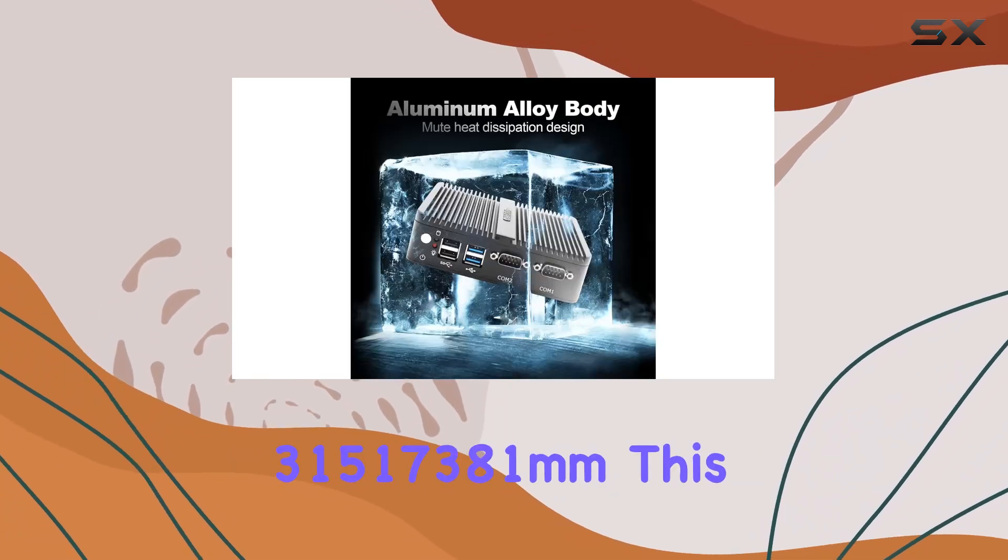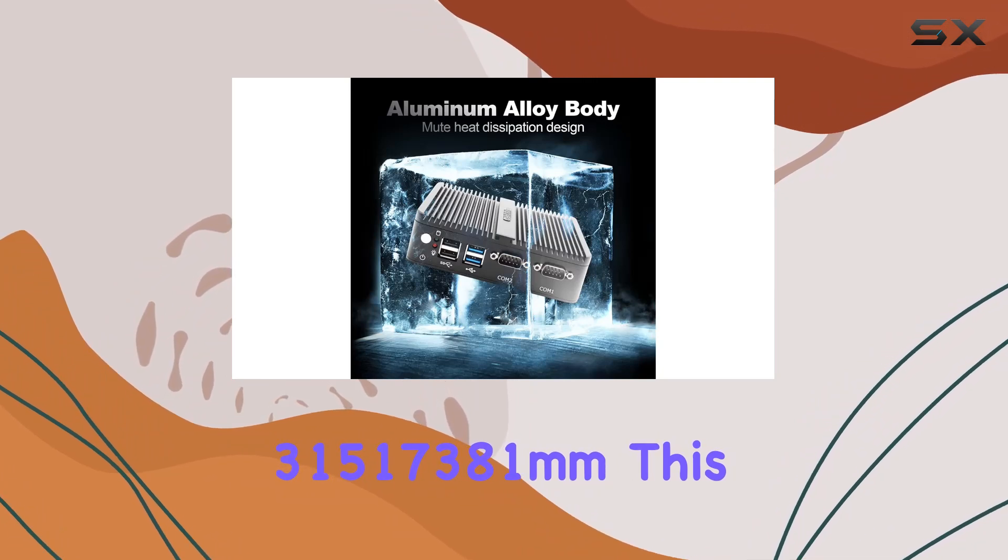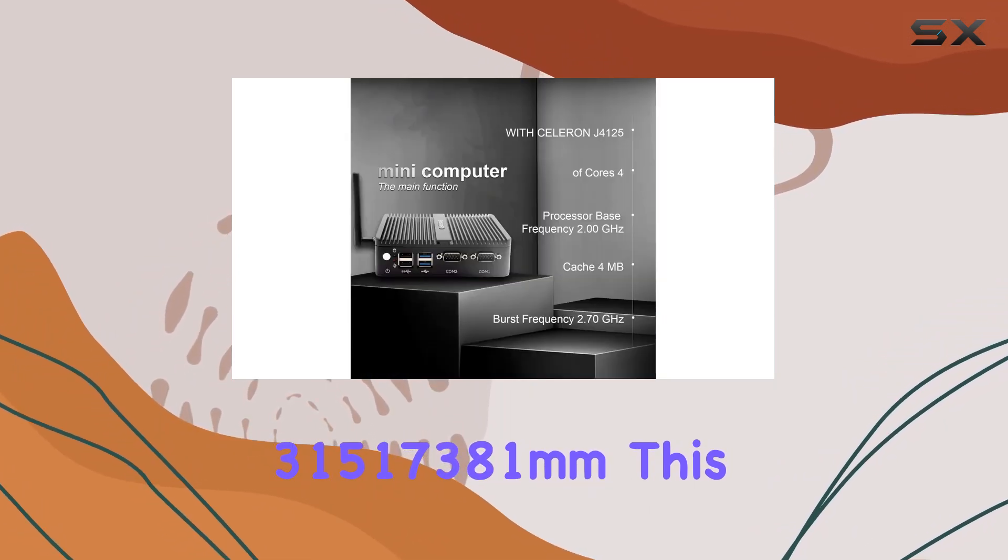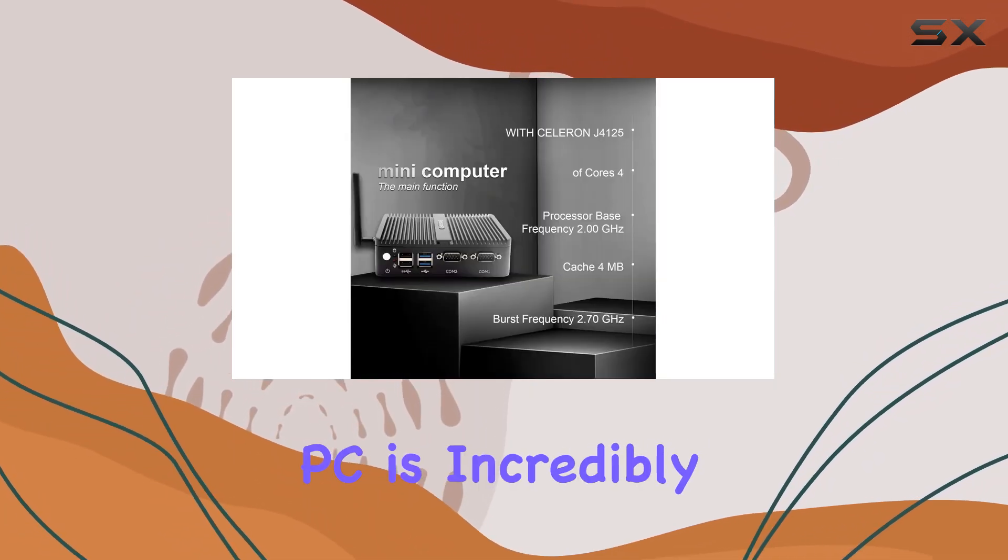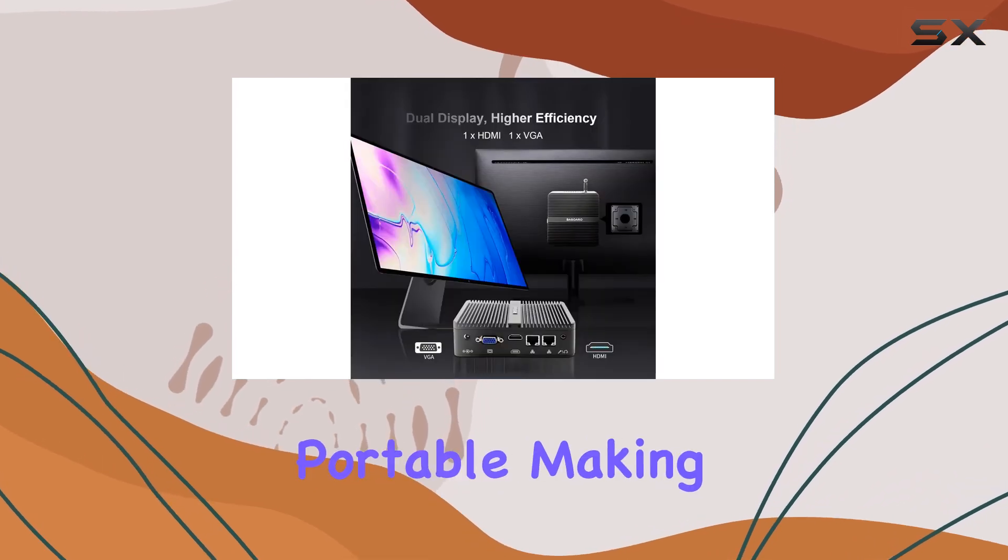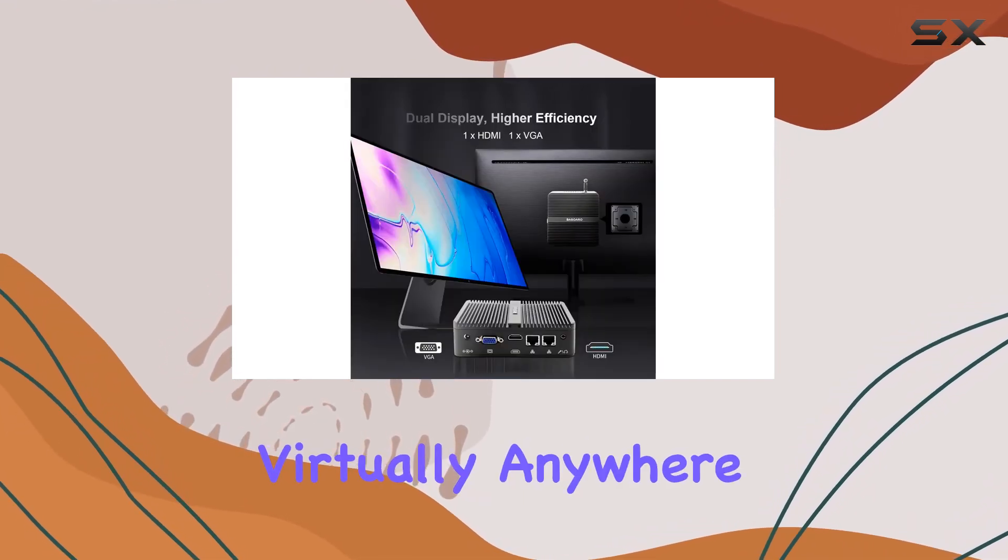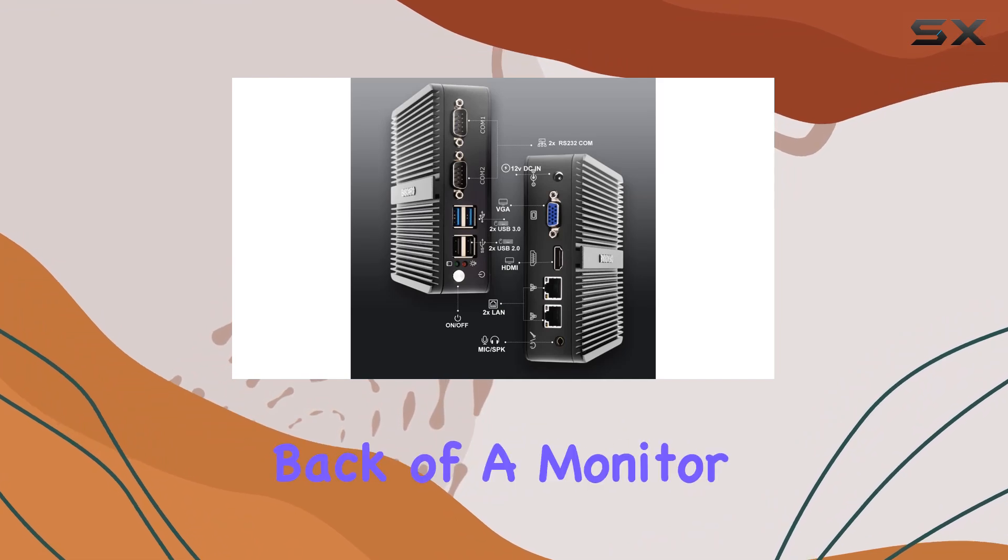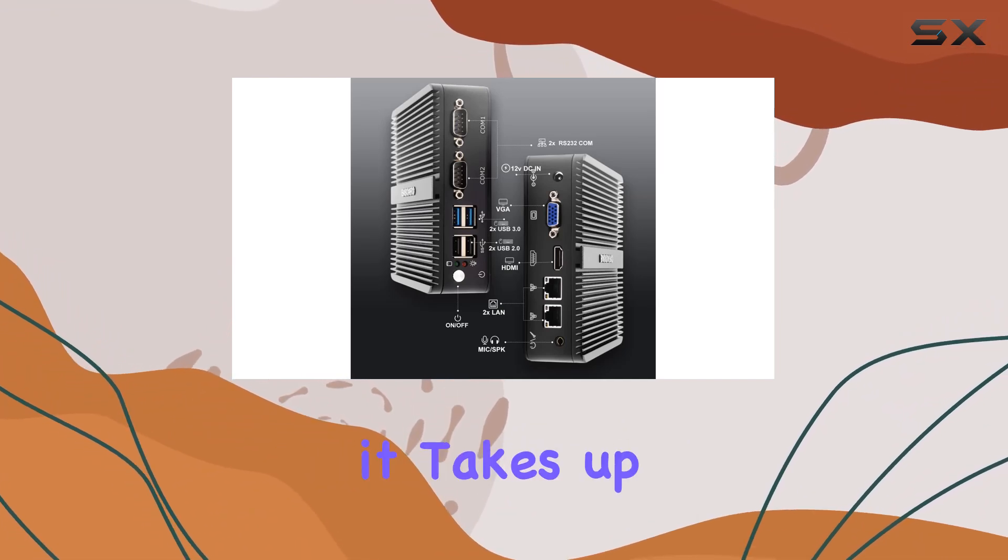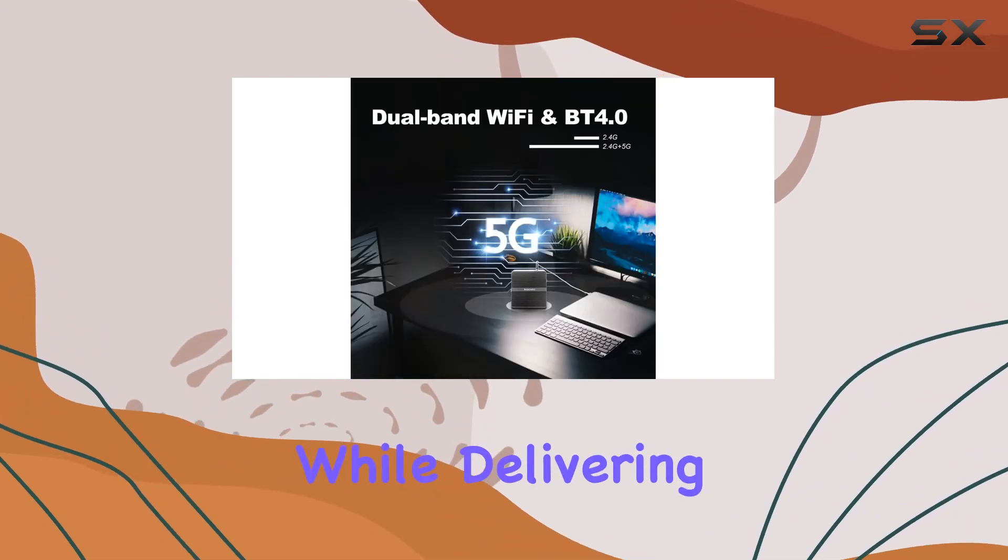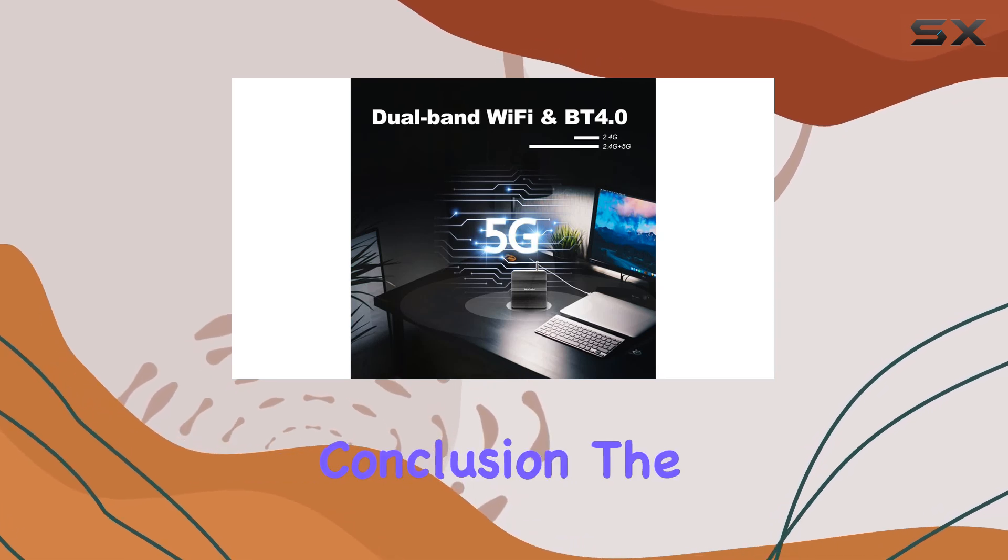Measuring just 315 x 173 x 81 millimeters, this mini industrial PC is incredibly compact and portable, making it easy to install virtually anywhere. Whether it's mounted to the back of a monitor or tucked away in a corner, it takes up minimal space while delivering maximum performance.